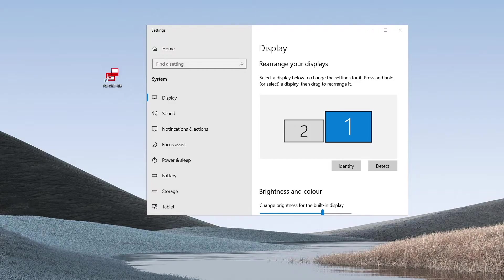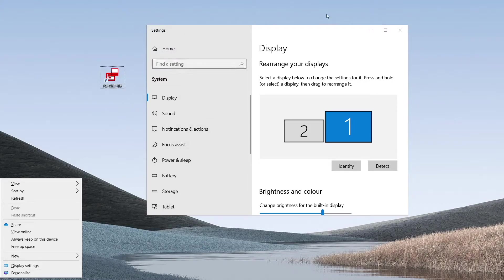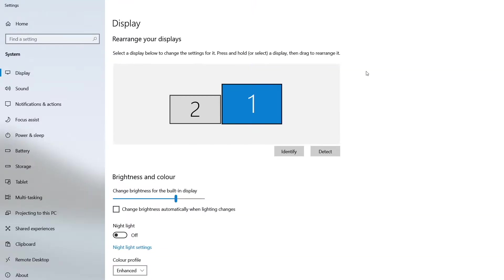The first thing that we need to do is to visit the PC's display properties. This can be accessed simply by right clicking on a desktop area and selecting display settings. This brings us to the display properties of the PC.